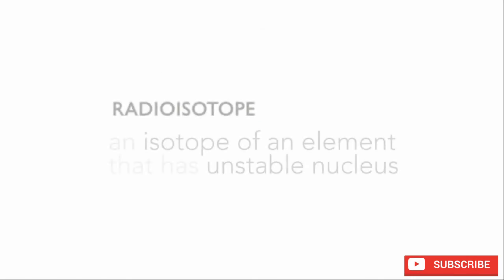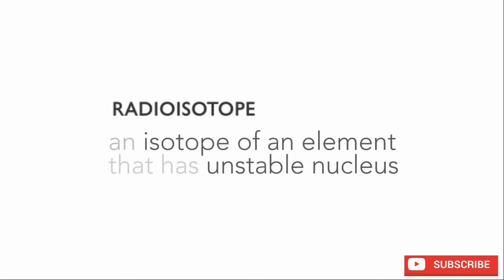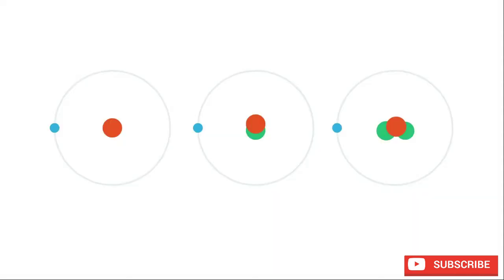Isotopes that have unstable nuclei like this are known as radioactive isotopes, or radioisotopes. In our hydrogen examples, tritium is unstable and is hence a radioisotope of hydrogen.